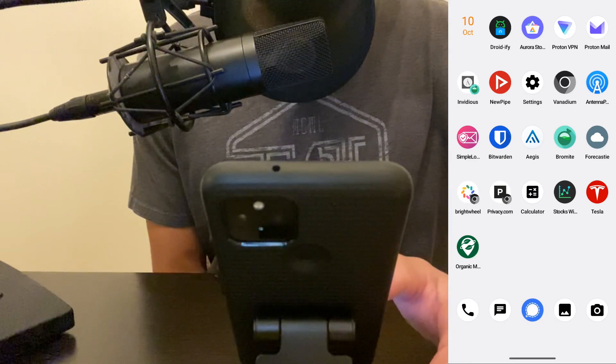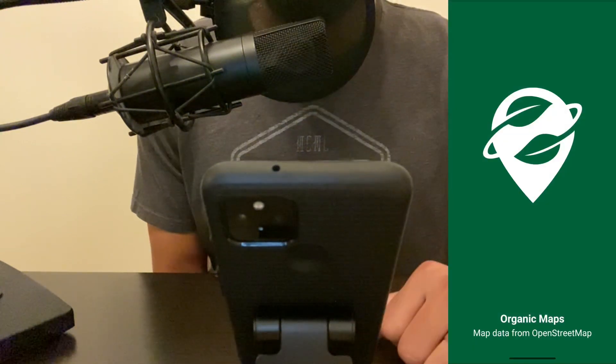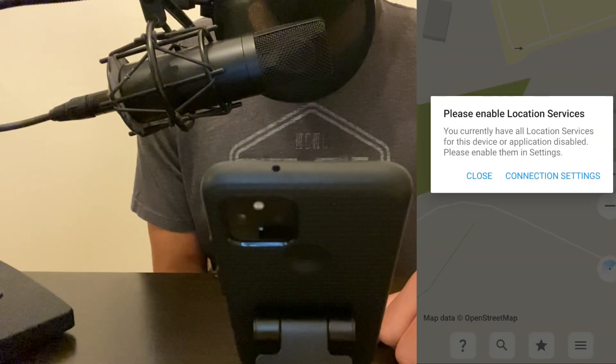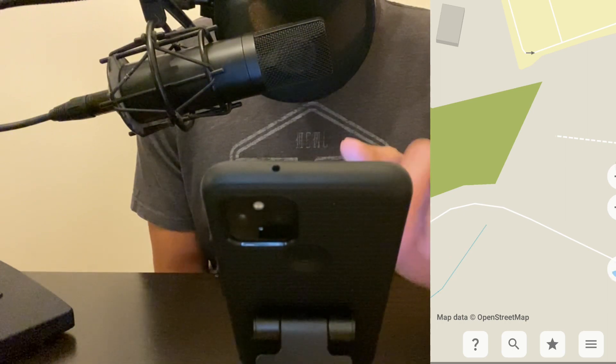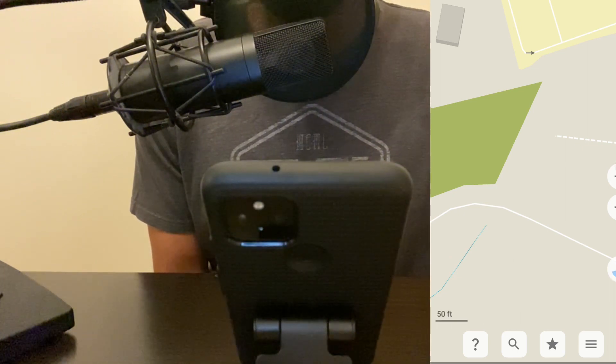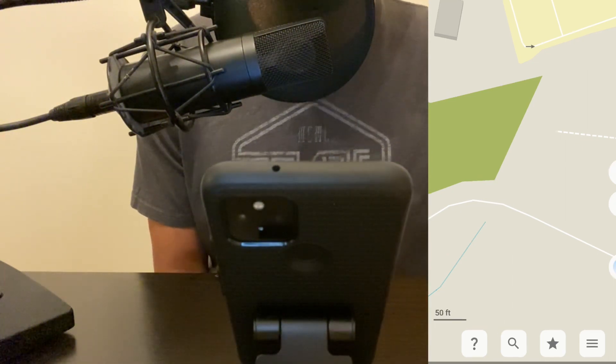Let's take a look at Organic Maps. We'll go into the app. You would have to enable location services on your GrapheneOS device in order to use navigation features.